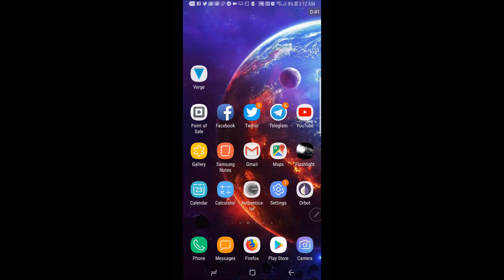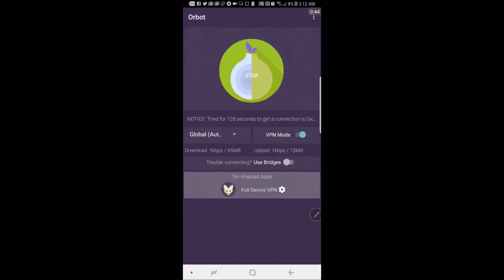Next go over to your Orbot. Make sure that the VPN mode is on.